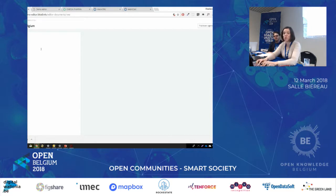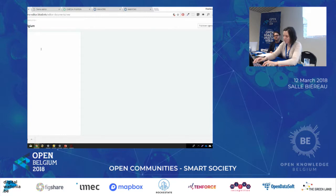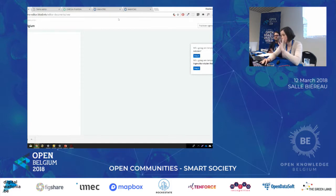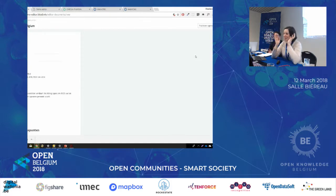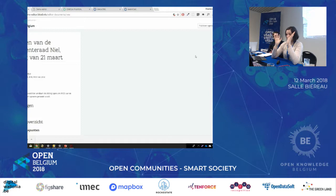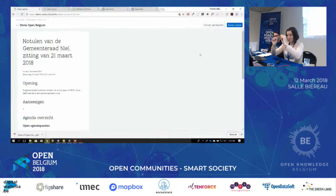You type 'notulen' — the minutes of a council meeting — or you type 'besluit,' and the tool says: what do you want to do? Maybe you want to make notulen — minutes. You fill in that you want to make minutes, and we've made sure there is a template — a 'sjabloon' — in there.